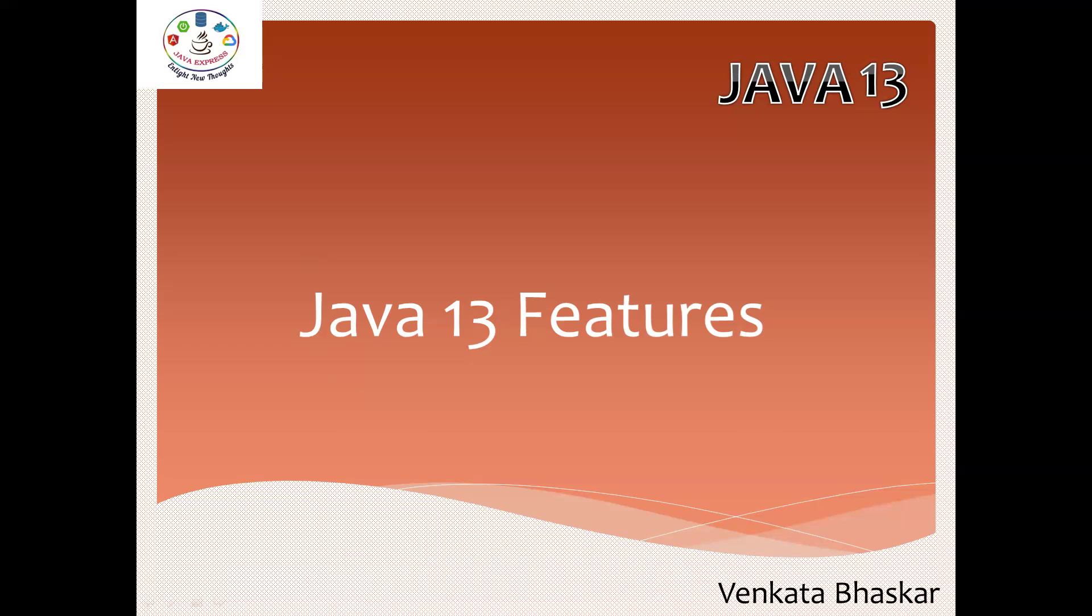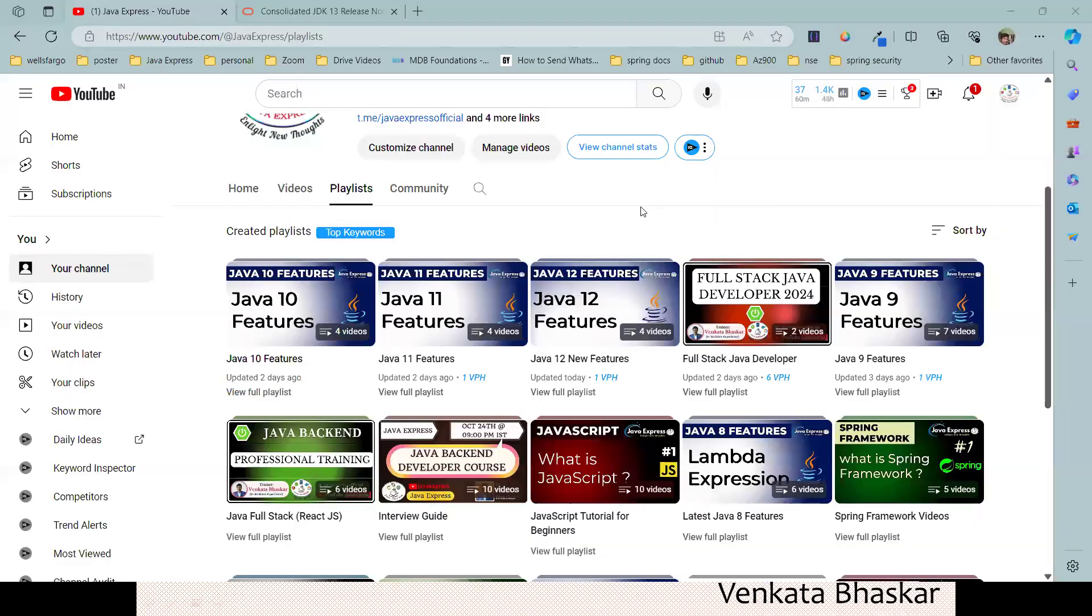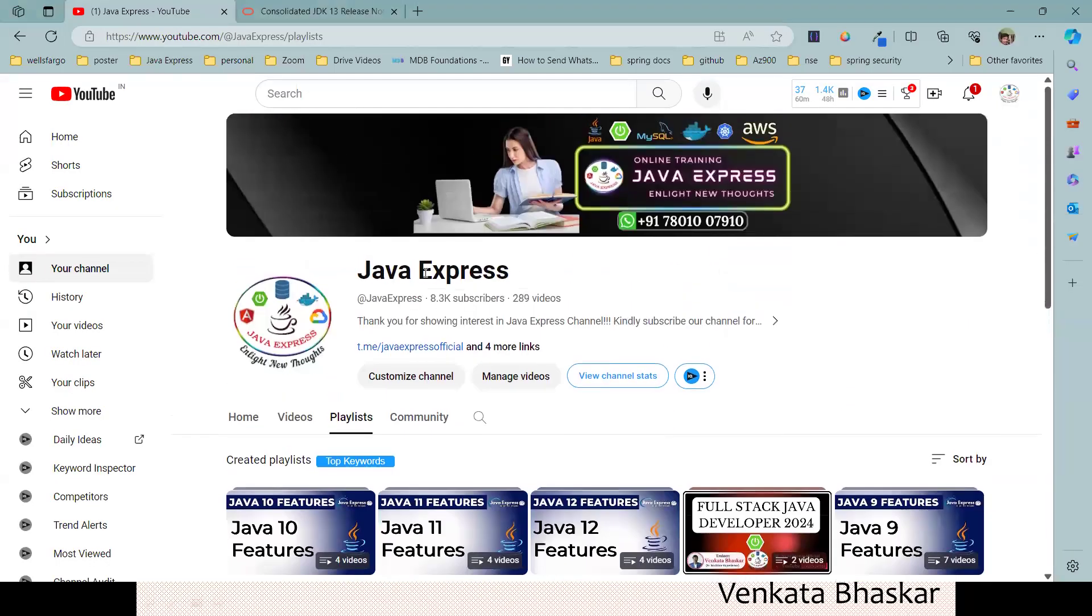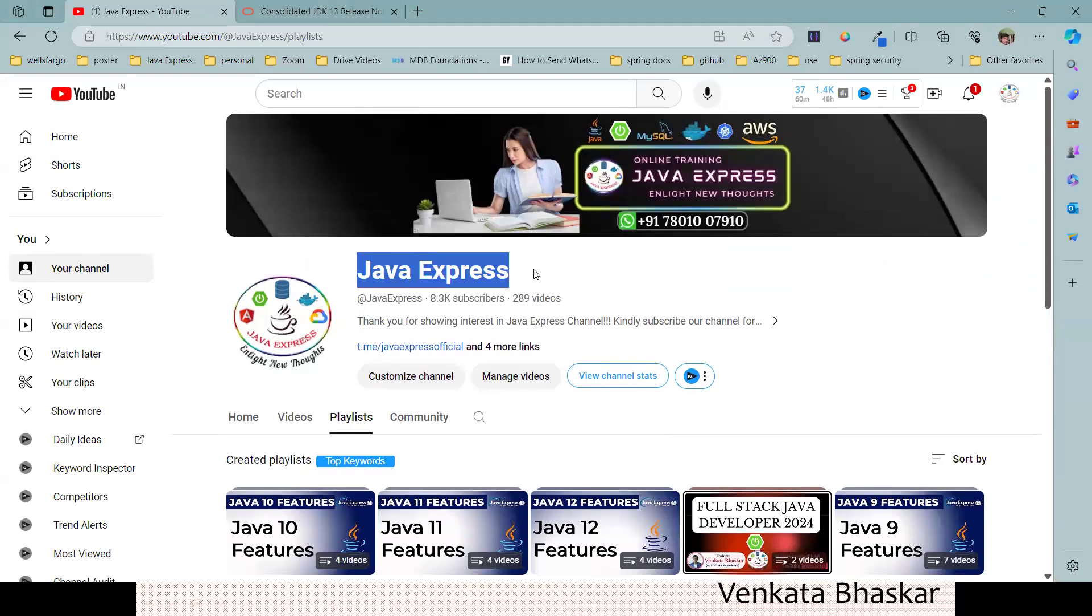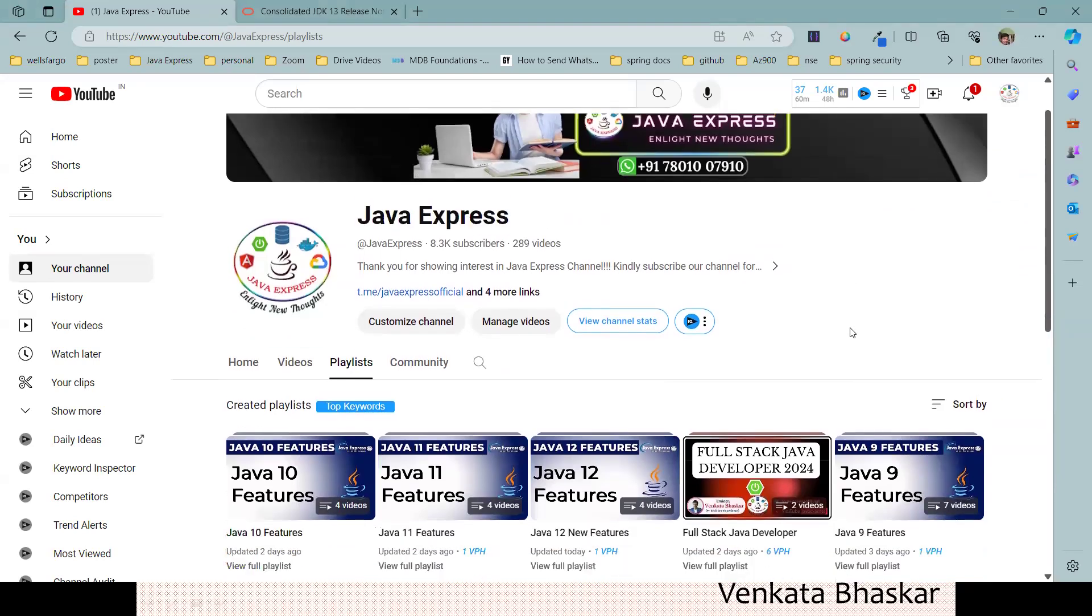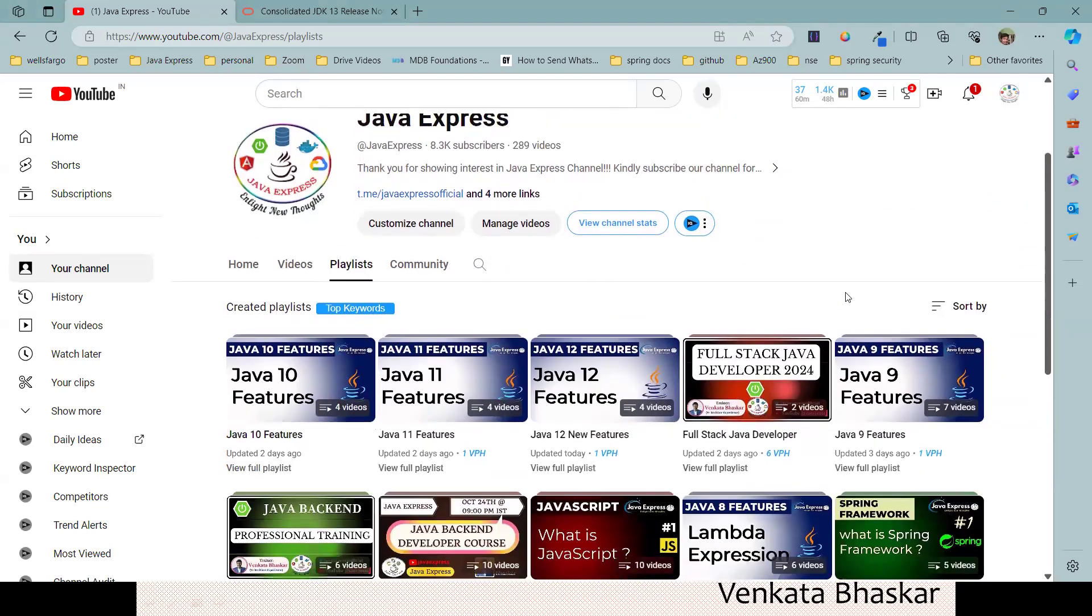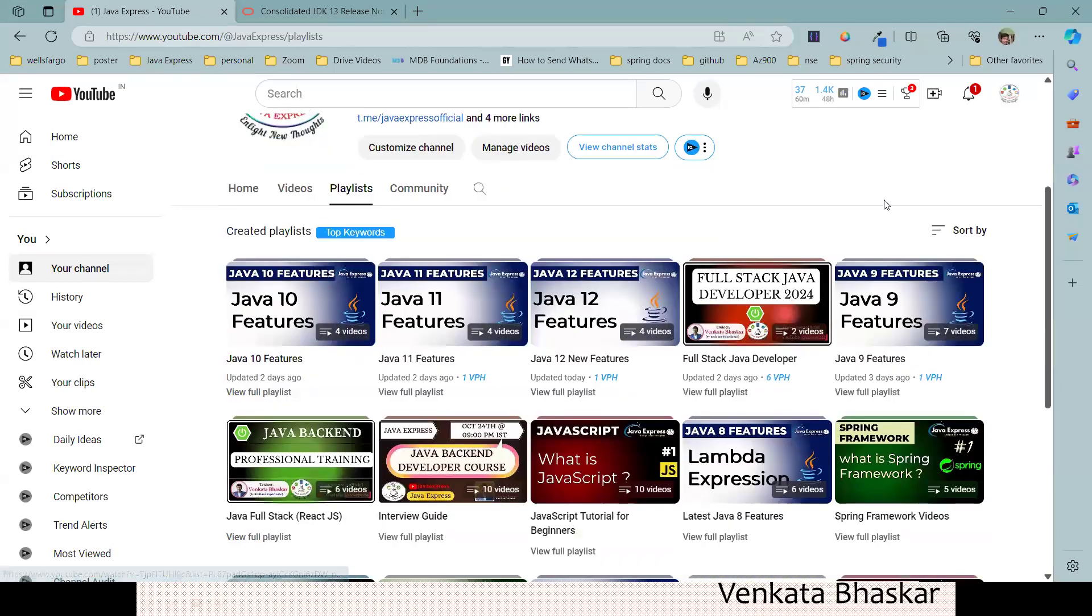Whoever is watching for the first time, please visit our channel and subscribe so you never miss any updates from our end. If you're new and watching this for the first time from Java Express...